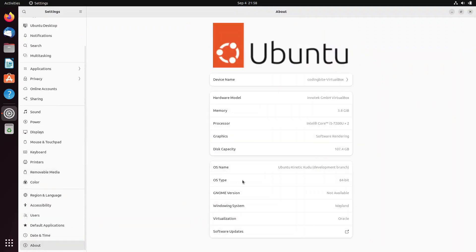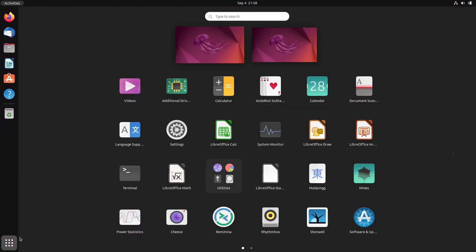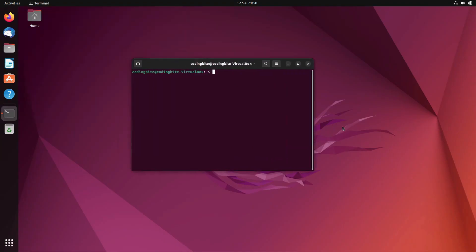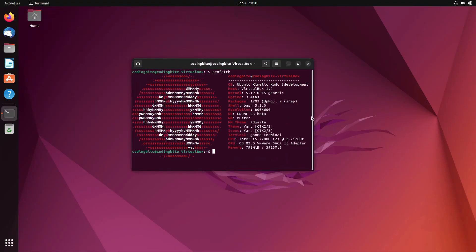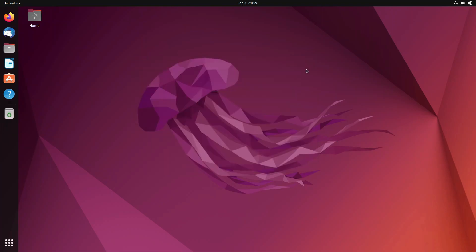However, Ubuntu encompasses various flavors, each offering a distinct experience. Two primary variants exist: the stable release and the long term support, LTS, edition. Moreover, Ubuntu further diverges into specific versions tailored for different use cases. These include Ubuntu Cloud, Ubuntu Core, Ubuntu Desktop, and Ubuntu Server.